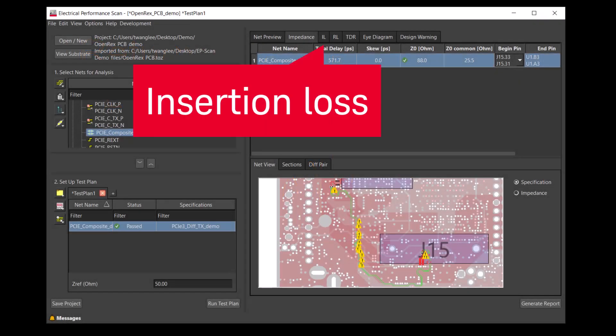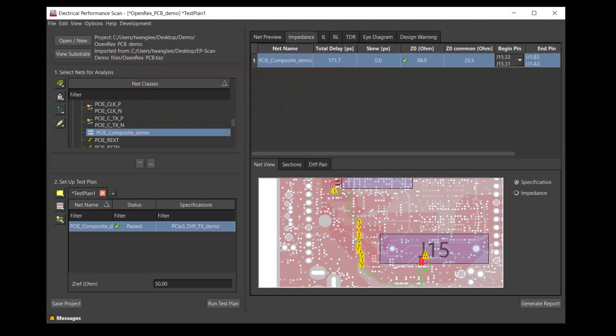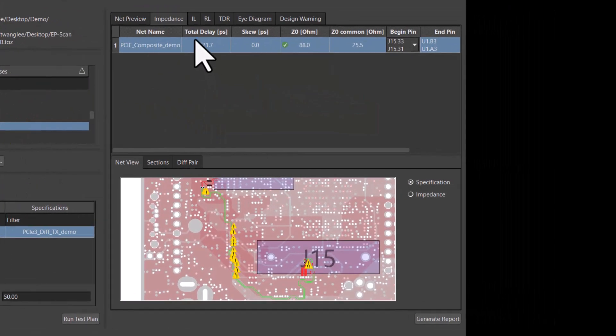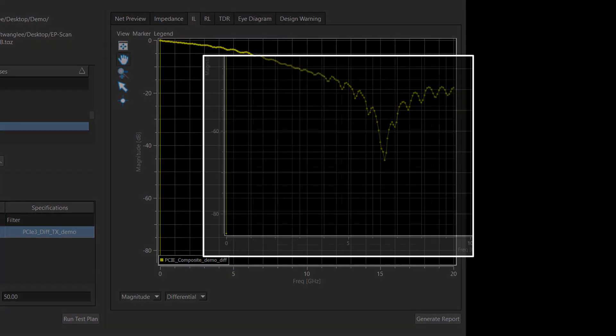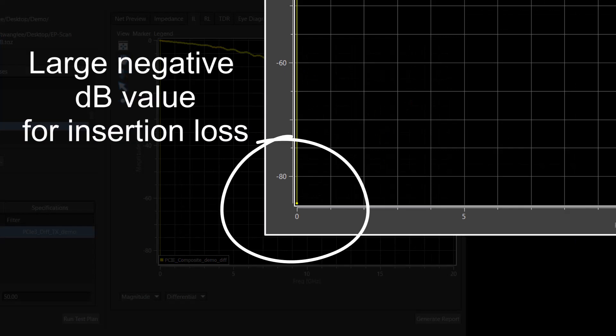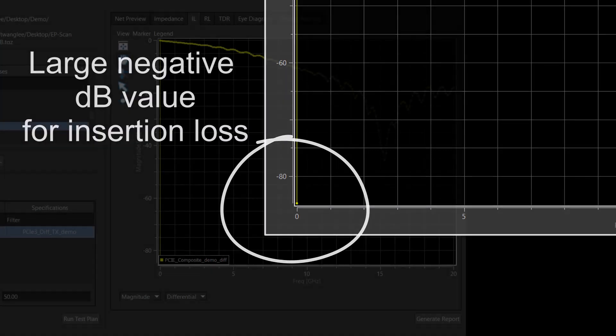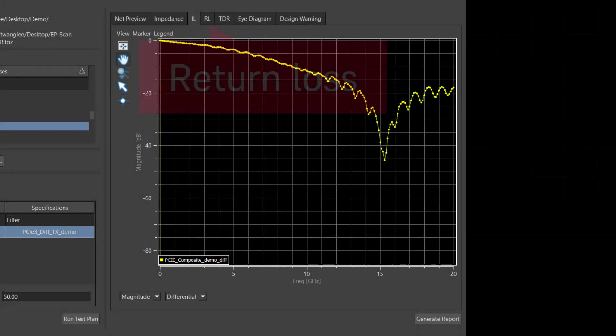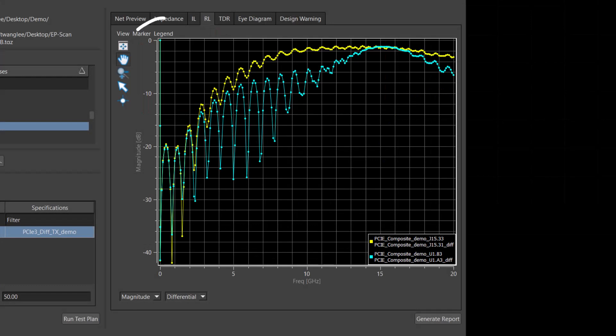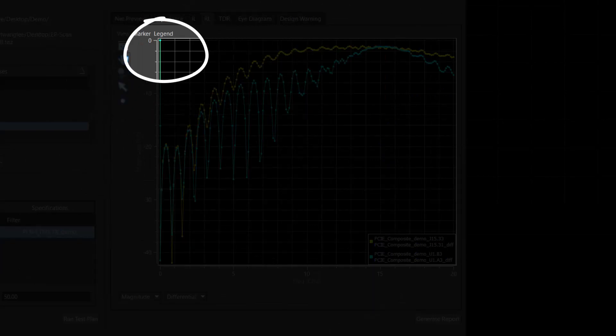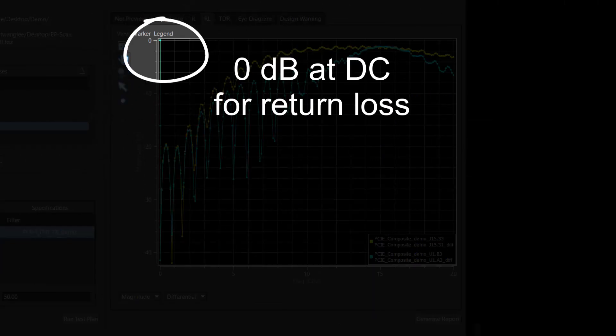Let's look at the insertion loss. As shown, the insertion loss has a large negative dB value at DC. The return loss, as expected, is 0 dB at DC.